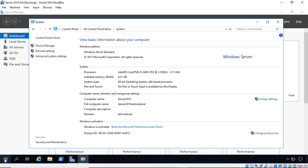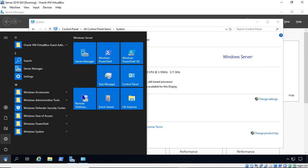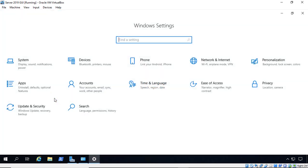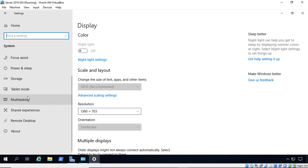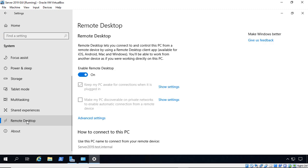So go ahead and click on the Start button, click on the Settings icon, and then you're going to click on System. When you're in System, you scroll down to where it says Remote Desktop, and here's where you enable Remote Desktop.